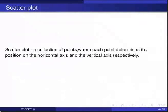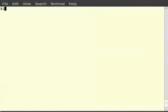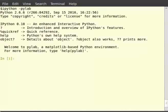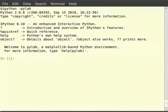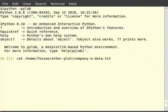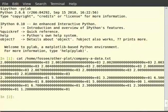Before we proceed further, start your IPython interpreter by typing 'ipython -pylab'. Now plot a scatter plot showing the percentage profit of company A from the year 2000 to 2010. The data for the same is available in the file 'company-a-data.txt'. The data file has two lines with a set of values in each line — the first line representing years and the second line representing the profit percentages.